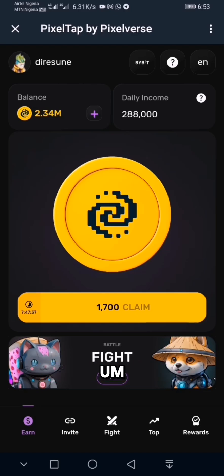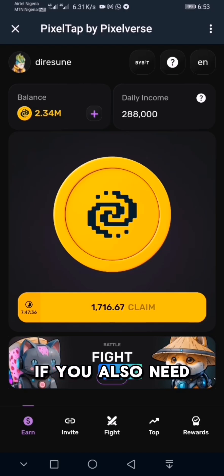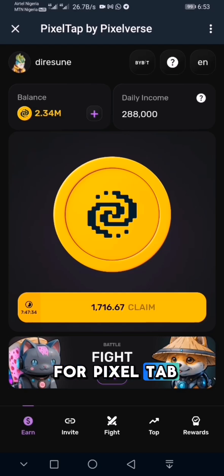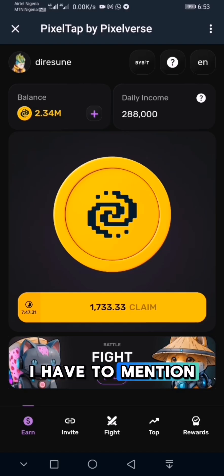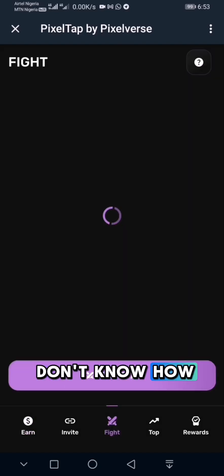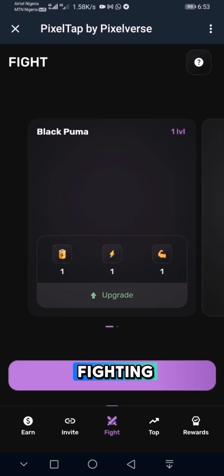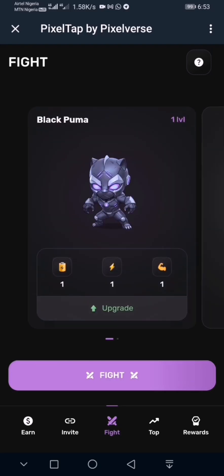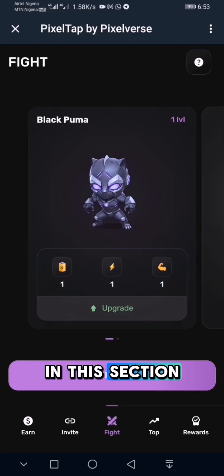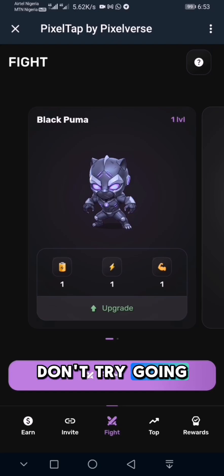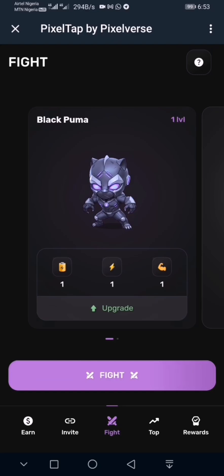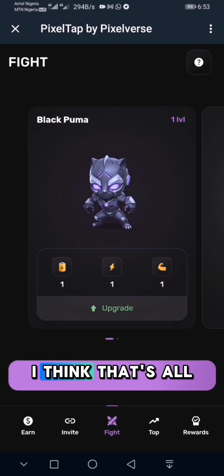If you have any questions on how to connect your wallet with Pixitab, please let me know. If you also need a referrer for Pixitab, let me know. Lastly — if you don't know how to navigate the trading section, don't even try going there. I think that's all for today — I'll see you tomorrow.